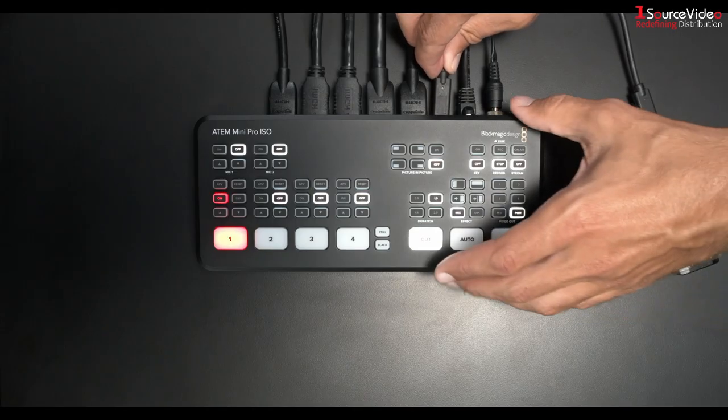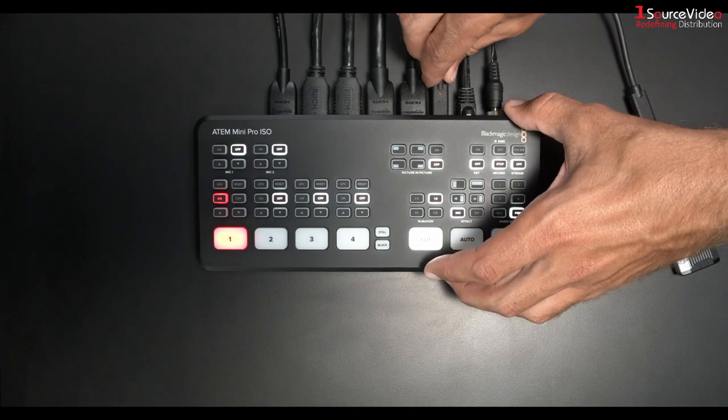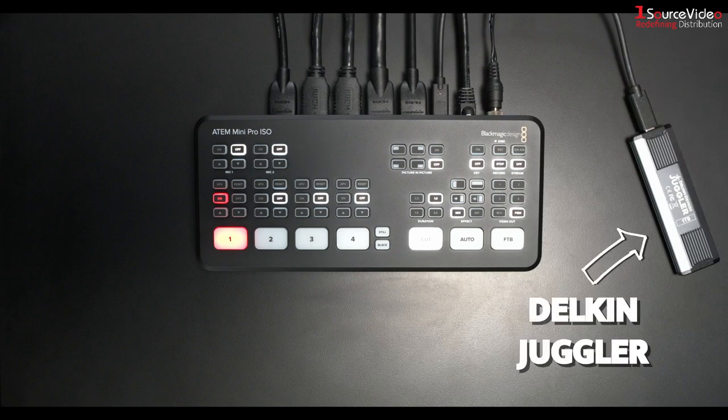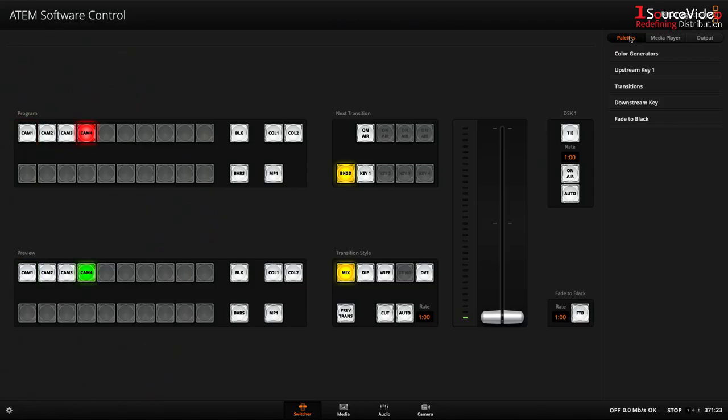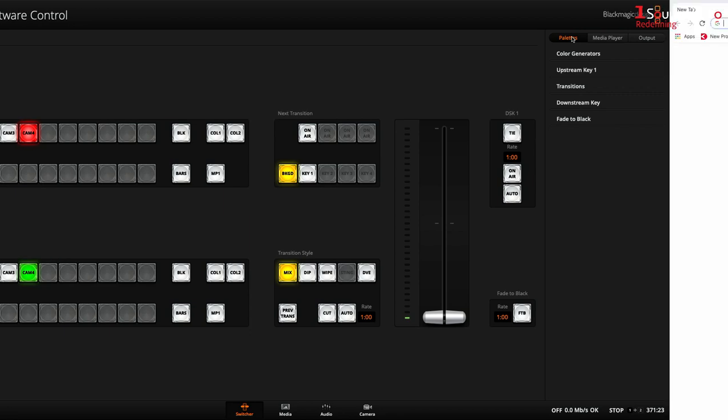After you connect your cameras and your drive, make sure you have the ATEM software control application installed on your PC or Mac.